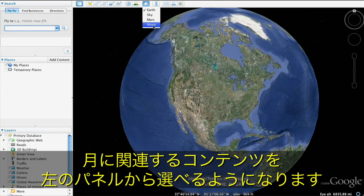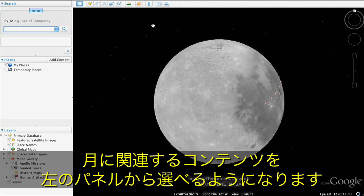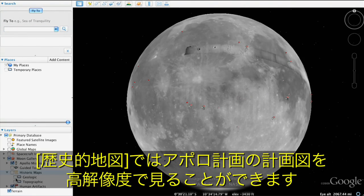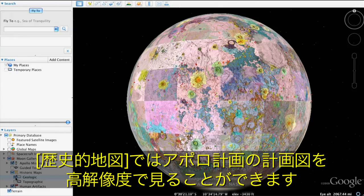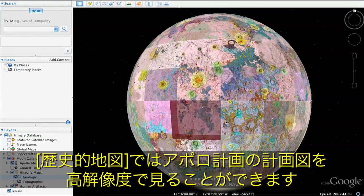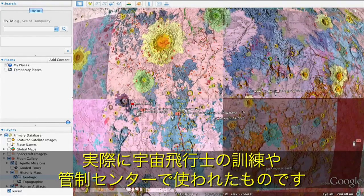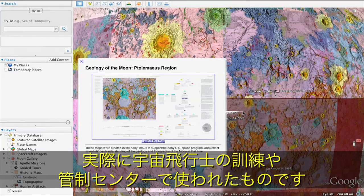Now you'll be able to explore the Moon and Moon-related content in the left panel layers. With historical charts, you can explore actual planning charts of the Moon from the Apollo missions. These high-resolution maps were used for astronaut training and by mission control during the lunar missions.